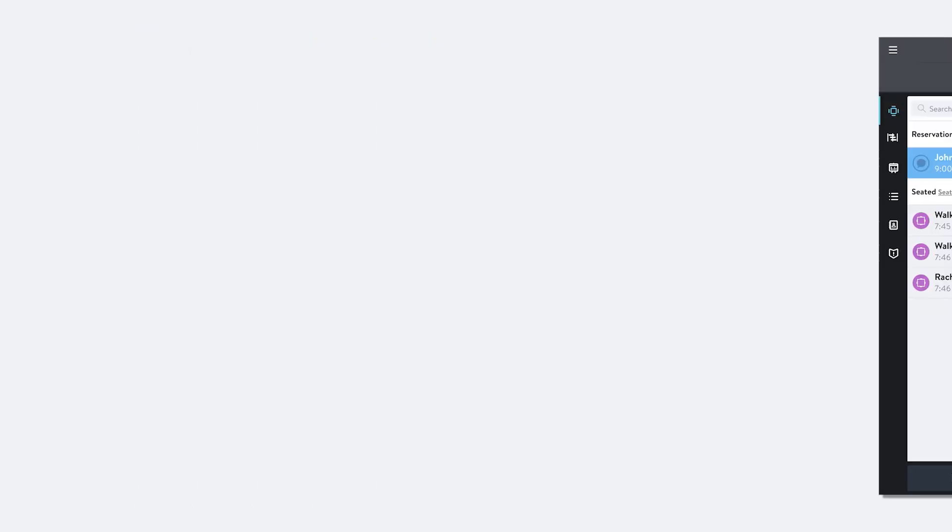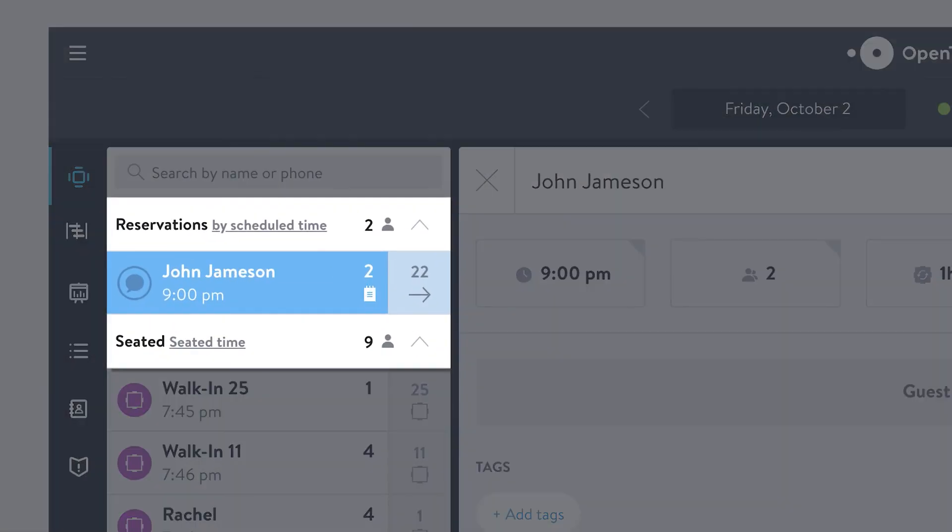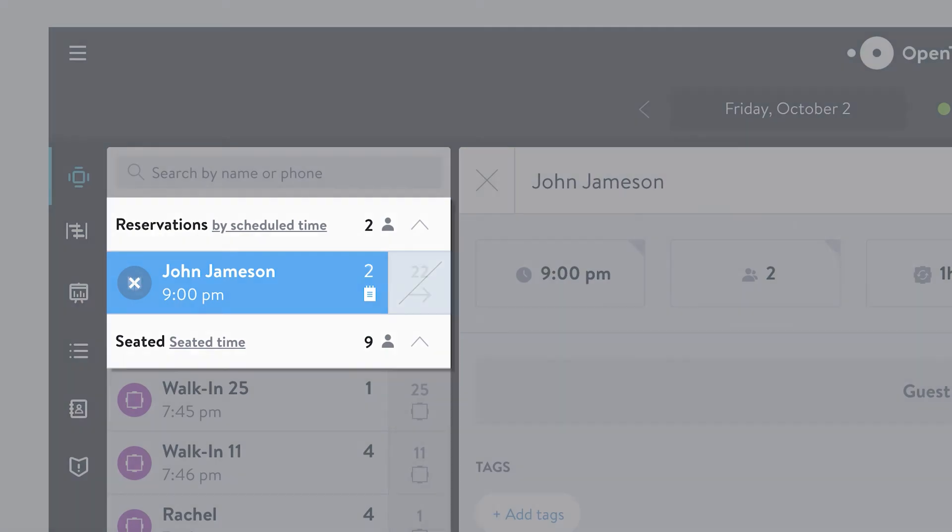When a text reminder has been sent to a guest, it will display this icon, which will automatically change to Confirmed or Canceled when the guest responds.